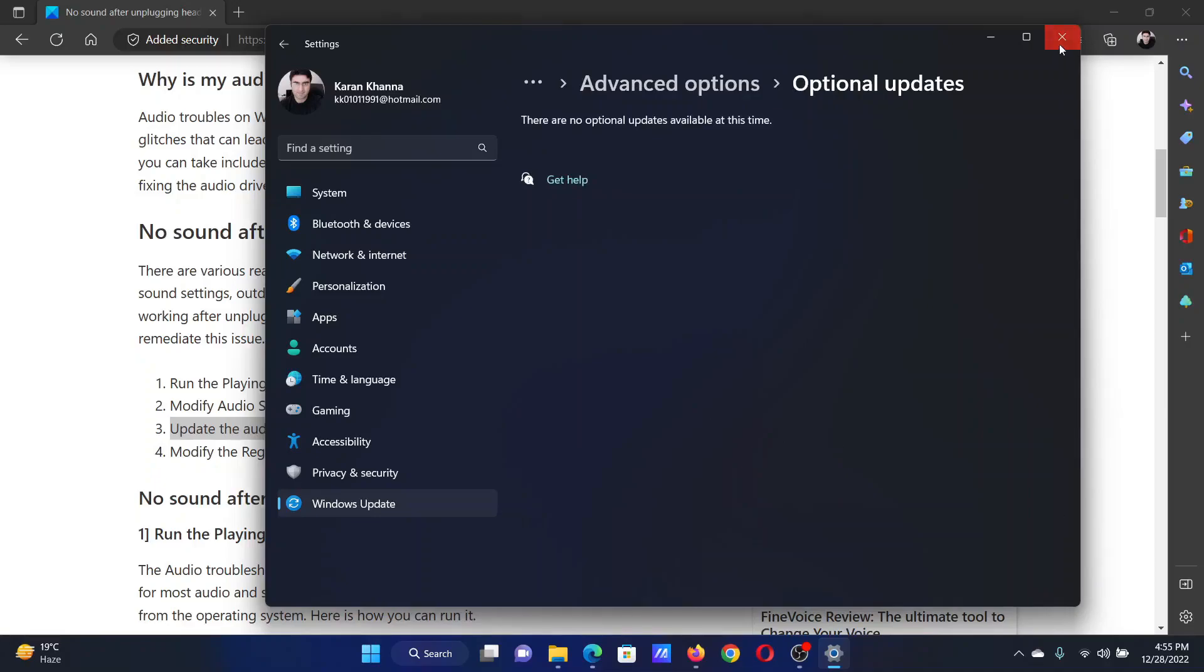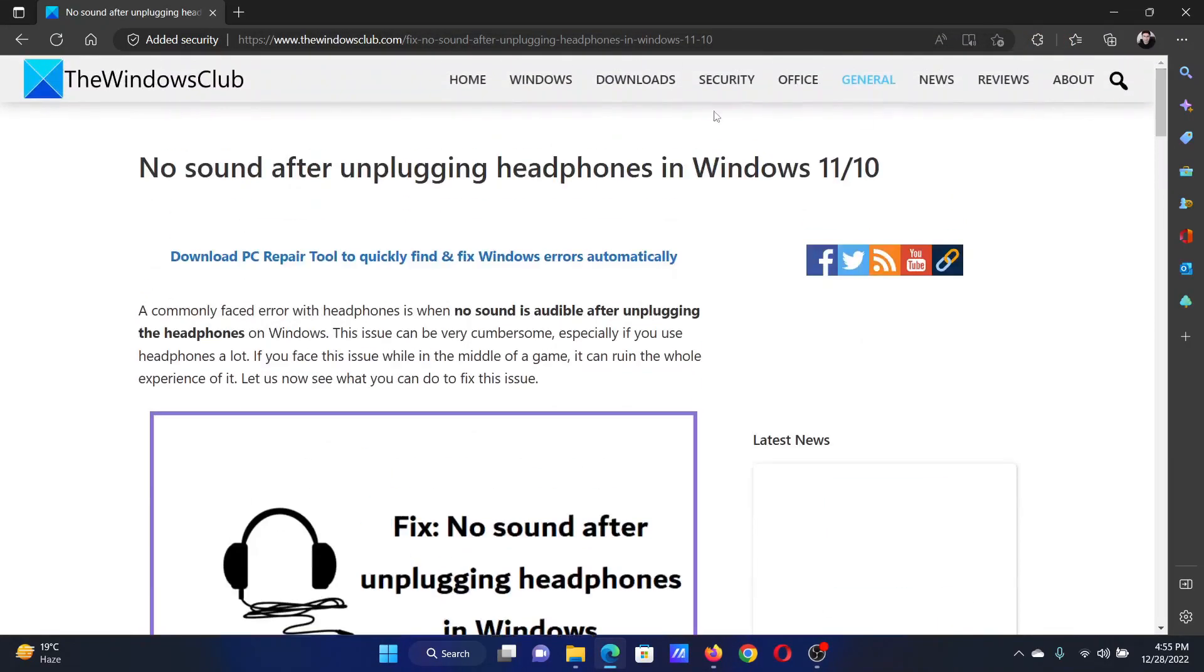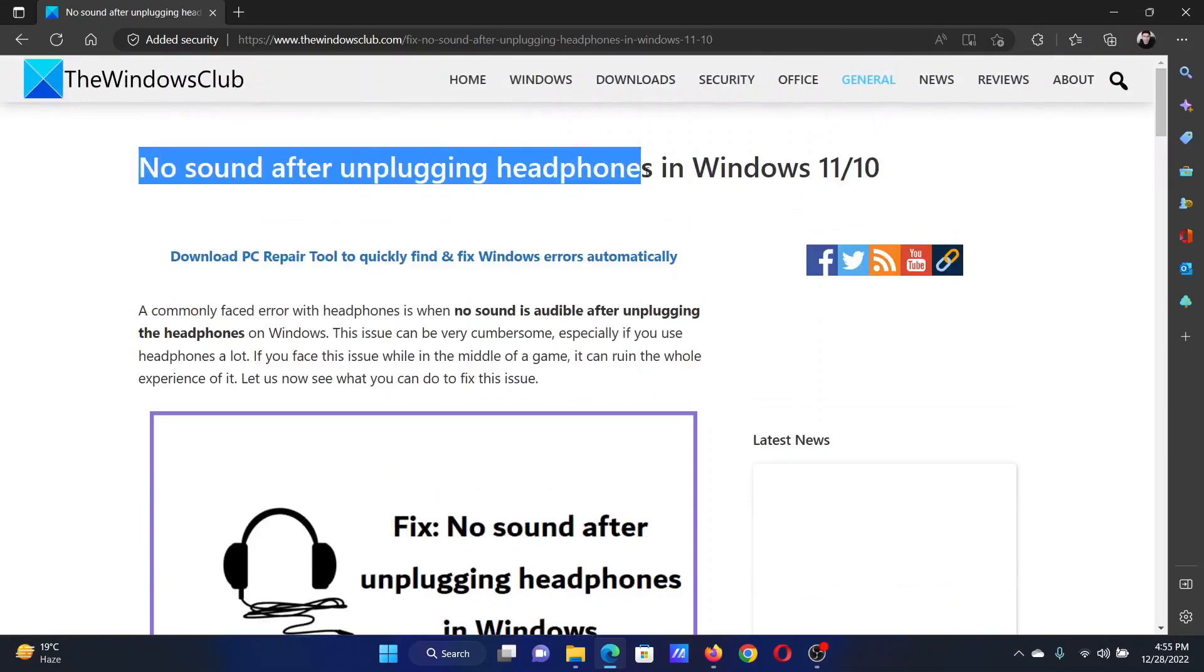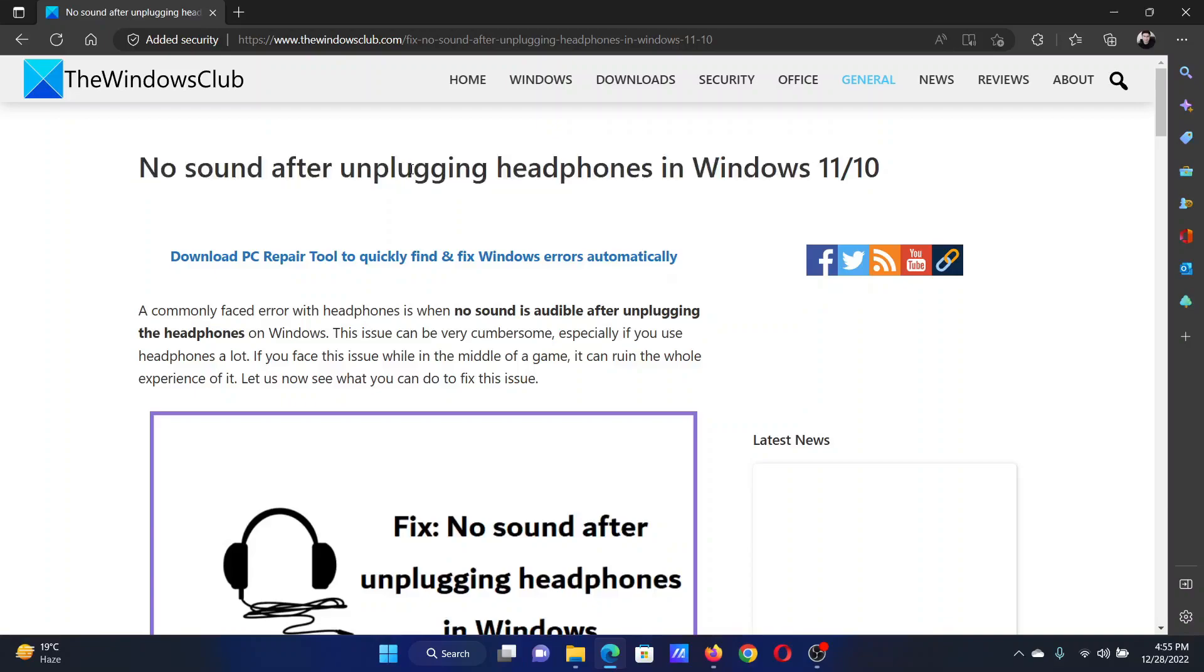Isn't this easy and interesting? If you have any doubts, please go to the original article on The Windows Club, scroll down to the comment section, and write your query. We will surely answer it. Do not forget to subscribe to the channel. Thank you for watching this video, and have a nice day.